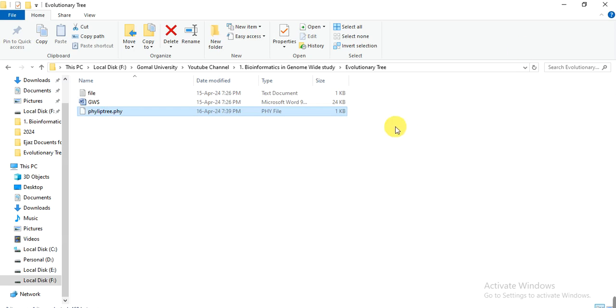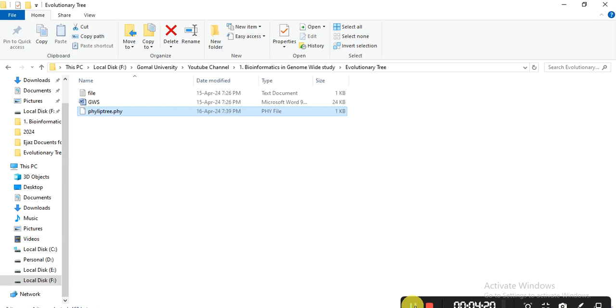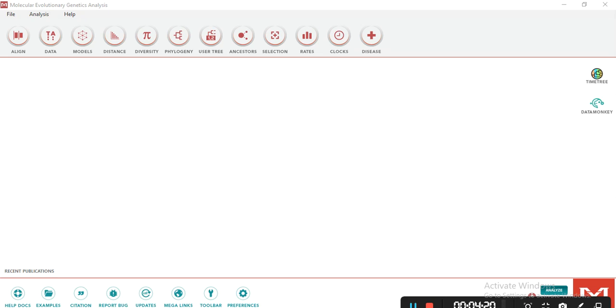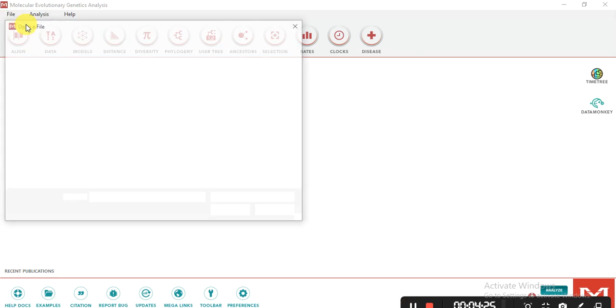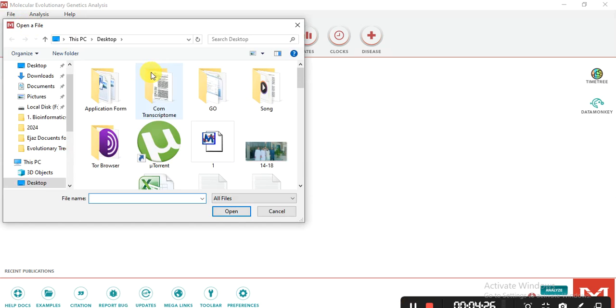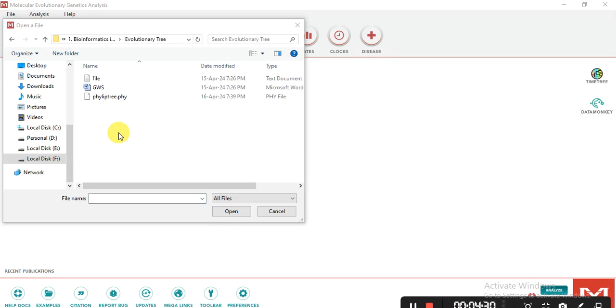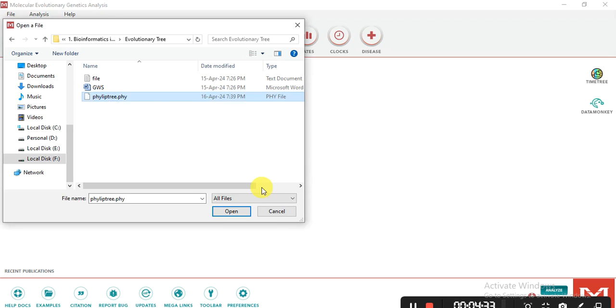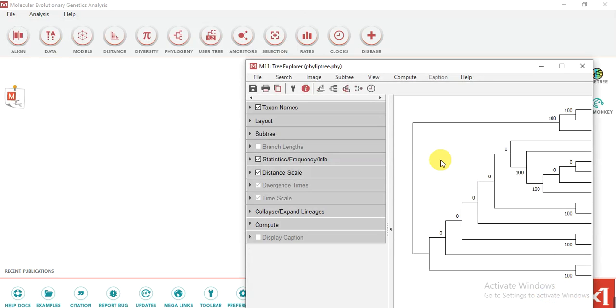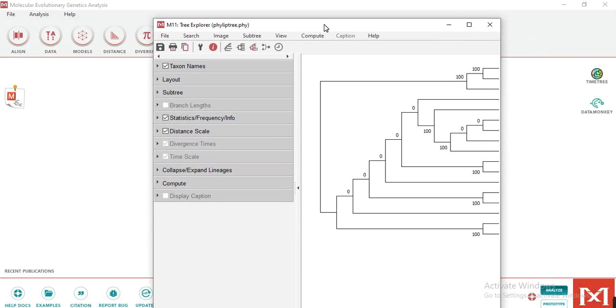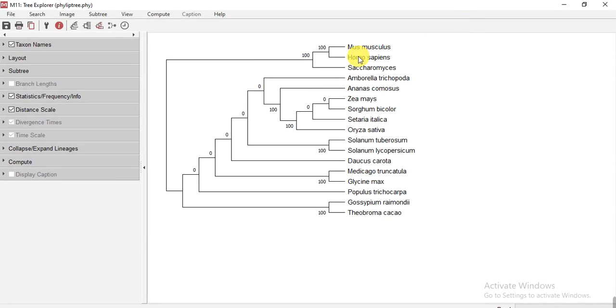Now you need to check and modify this phylogenetic tree. Open the MEGA software. Go to file, open file session, and then open the file that we have just downloaded, this one, phylogeny. So here, our tree file is opened.